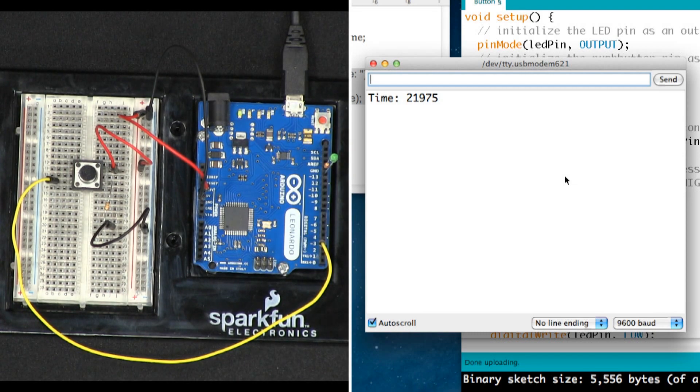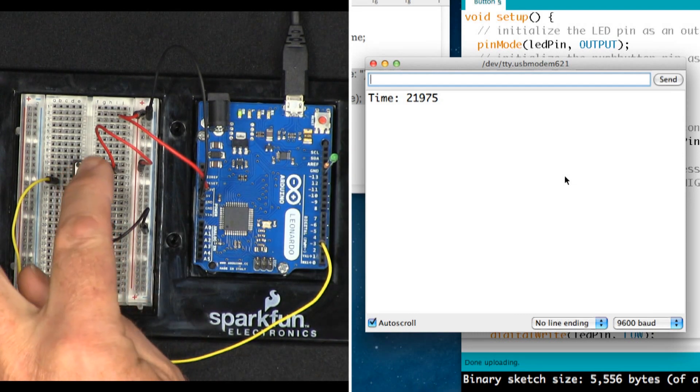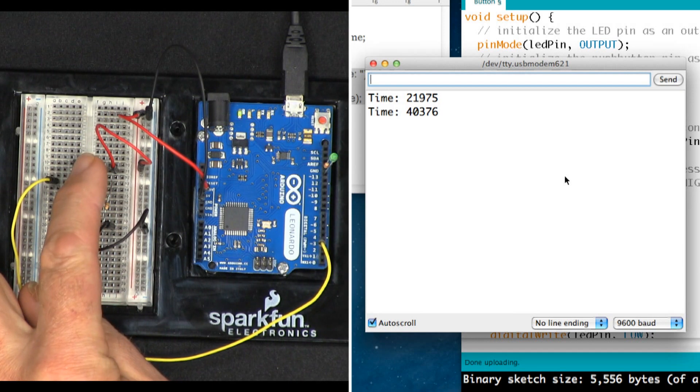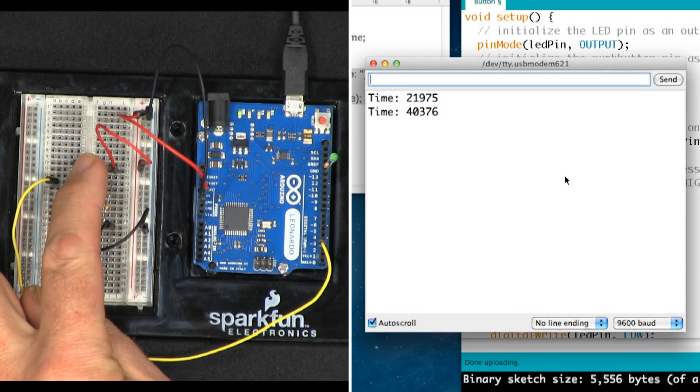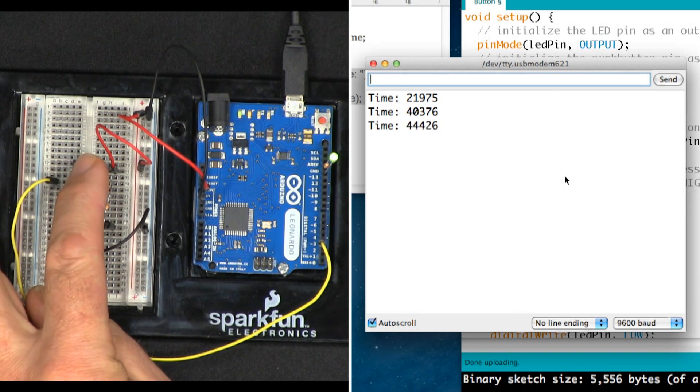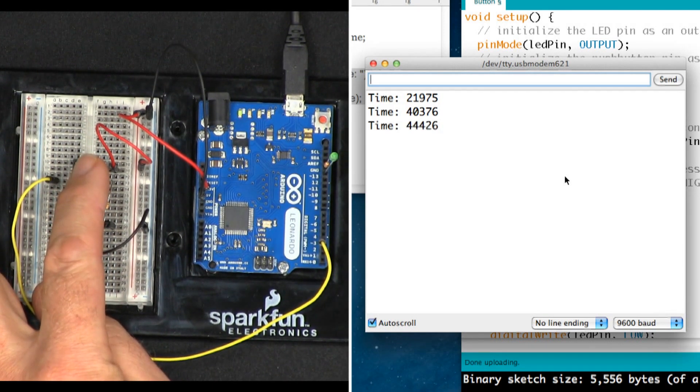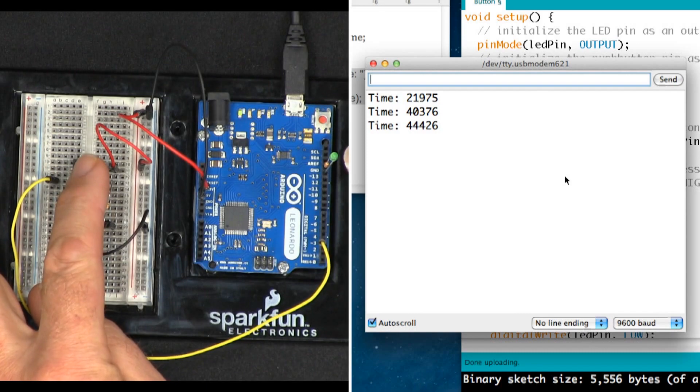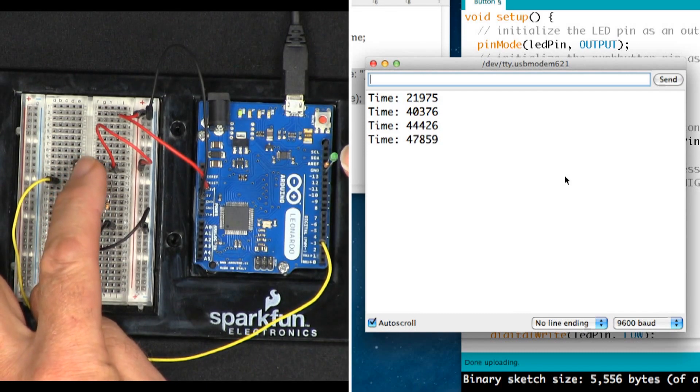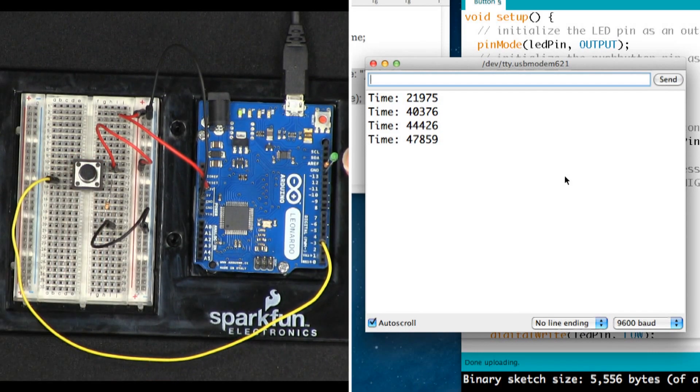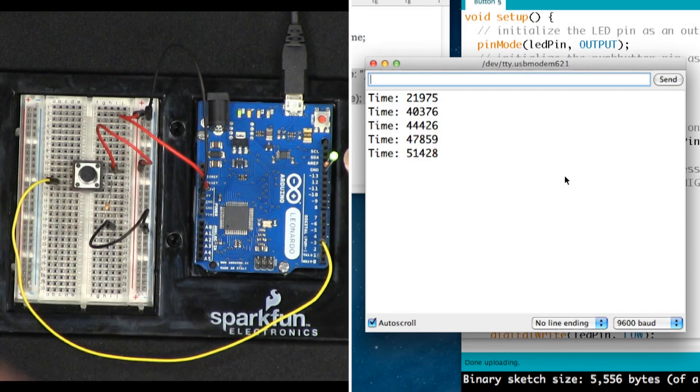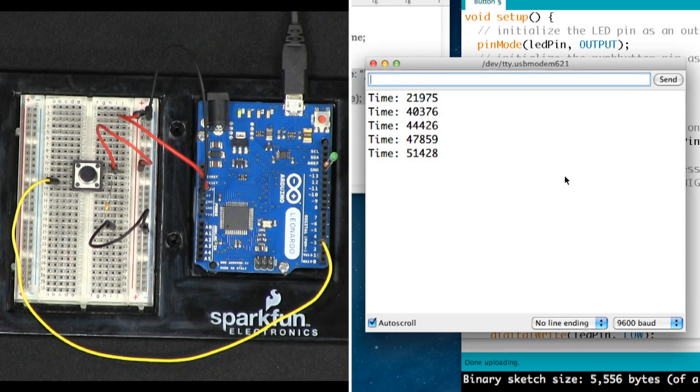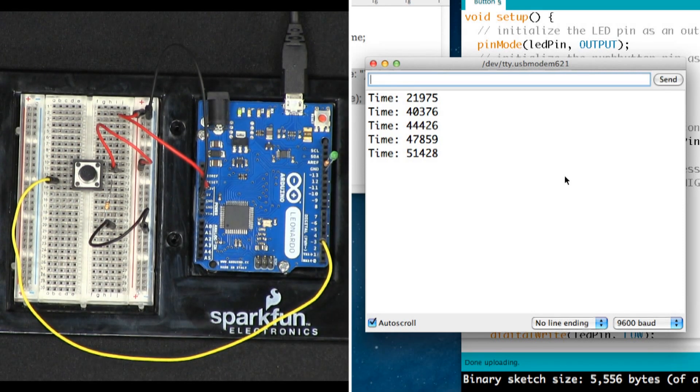If I press it again, you can see it's 40 seconds now, 44 seconds. The LED is coming on and staying on for a second. Now it doesn't come off immediately when I release the button because of that delay loop that we put into the code.